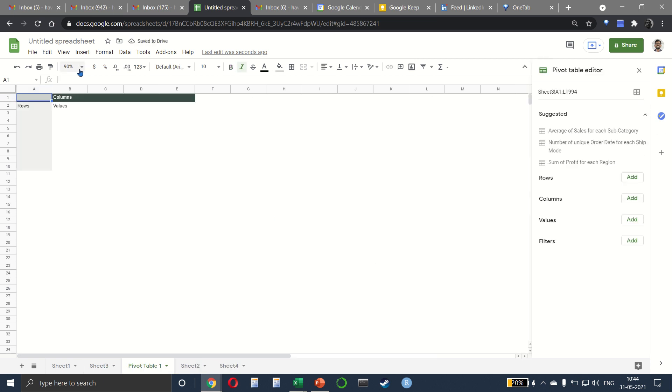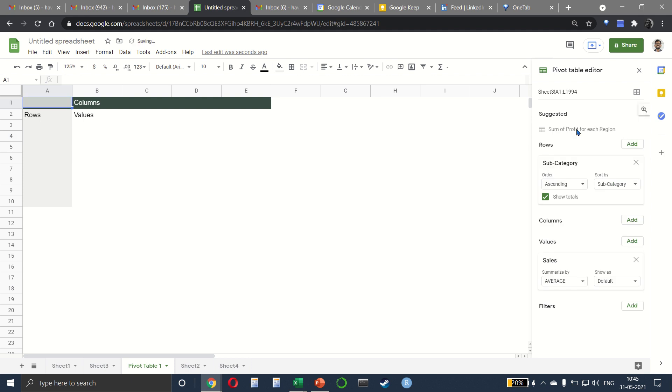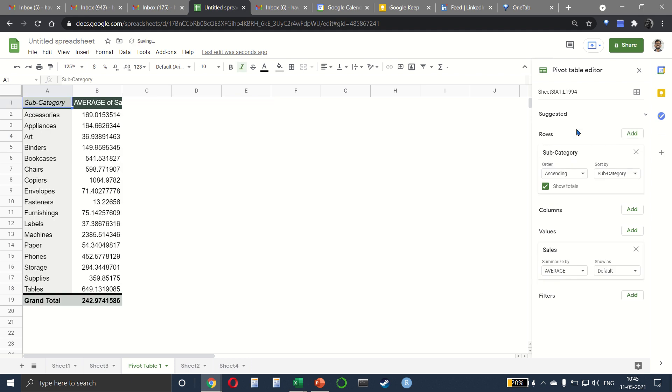And you can see here that a pivot table has been created. Now some suggestions are being given to me. So on the right side, we have a suggestion that says average of sales for each subcategory. If I click on that, it automatically creates a pivot summary for me, where we have subcategories. Then we have all the sales value and we can look at the average.